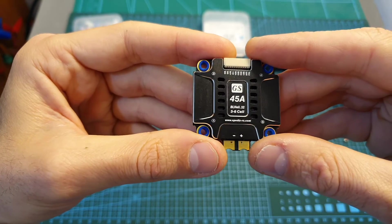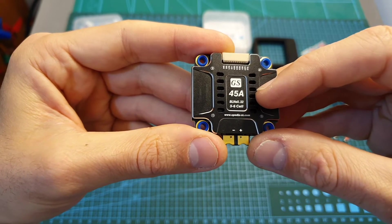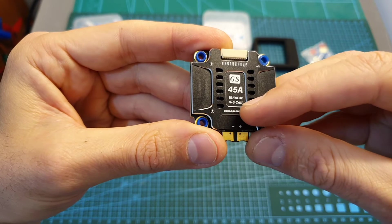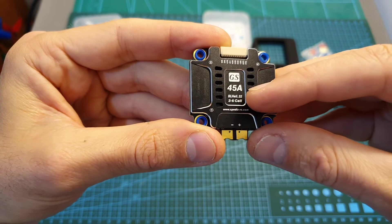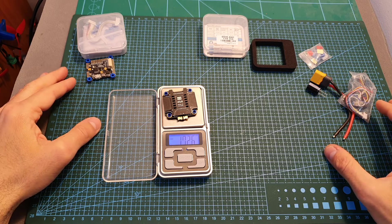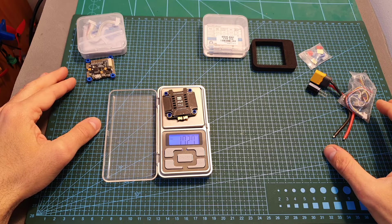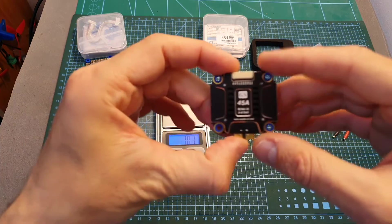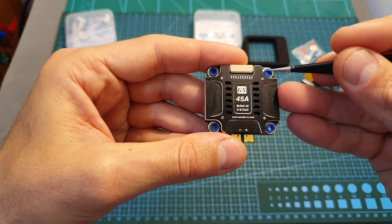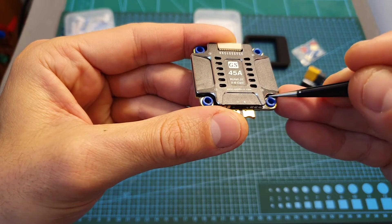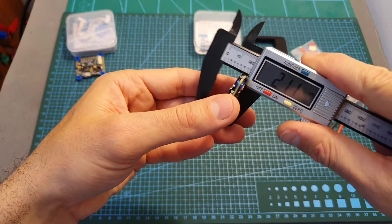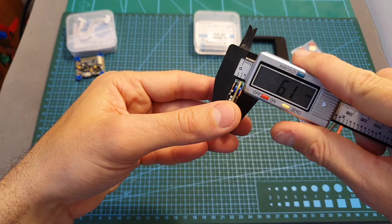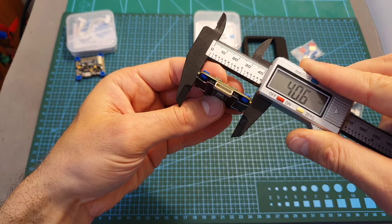The GS45 is a 45 ampere 4-in-1 BLHeli_32 ESC. It supports lipo batteries between 3 to 6 cells and it can support a peak current of 55 amperes for 10 seconds. The weight of the GS45 is 17.27 grams so it's a little bit on the heavy side since it's using a pretty big heatsink. The distance between the mounting holes is 30 mm and the silicone dampers are already pre-installed. The outer dimensions of the 4-in-1 ESC are 6.1 by 41.7 by 40.6 mm.